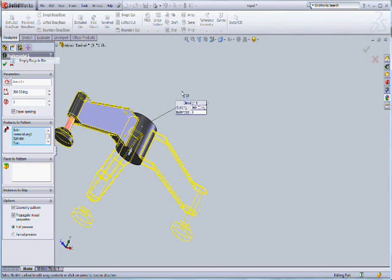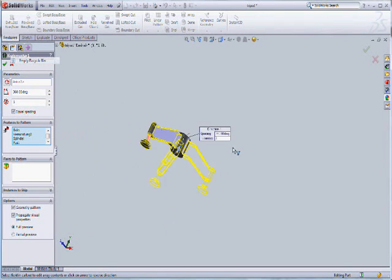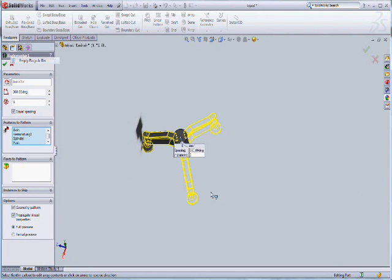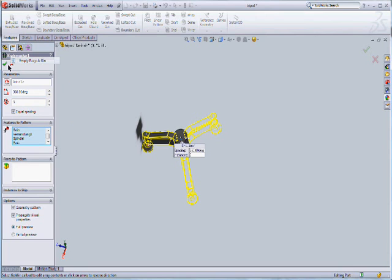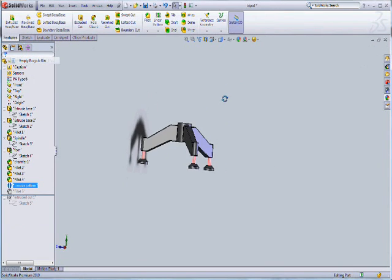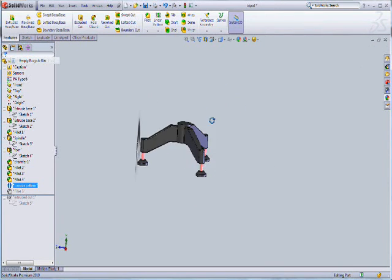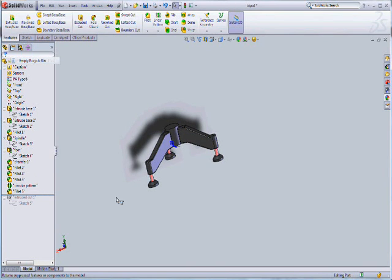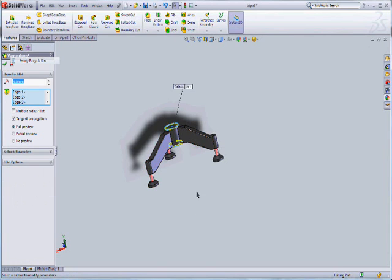After two or three features are selected, we can totally make this whole tripod. Now you can see we are doing the circular pattern by selecting 360 degree angle with three instances by selecting the axis about which the whole tripod is revolving.